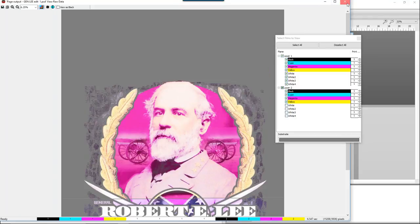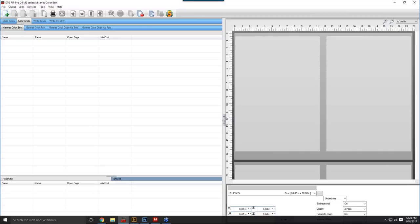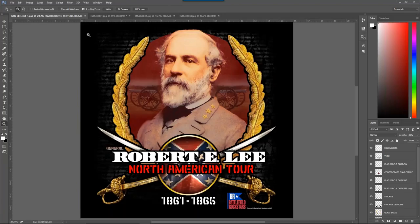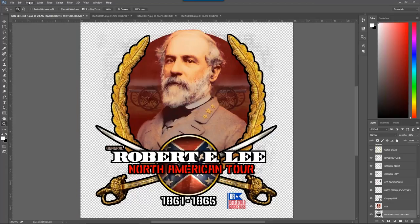Now I'm switching over to the color shirt queues. I'm choosing 'Color Best' instead of 'Graphics Best' because this is more of a photograph. If I printed it in Graphics Best, it would oversaturate and look blotchy. Now let's go back to Photoshop — we have to prep the graphic for a color shirt by removing the black background. I'll scroll down to the bottom layer and drag the color fill to the trash. Now it's on transparency. Any time you use the color shirt queues, your graphic must be on a transparency because it prints pixel for pixel.